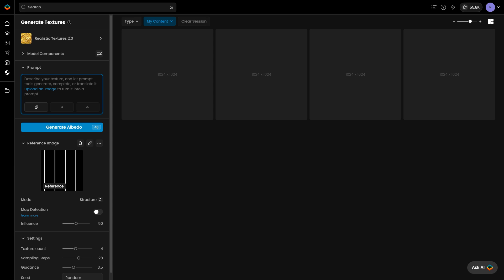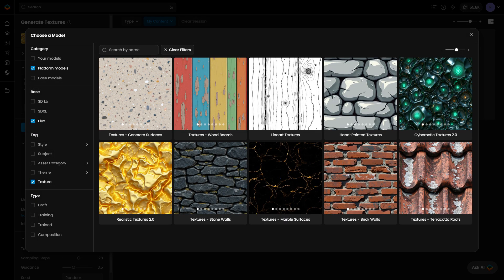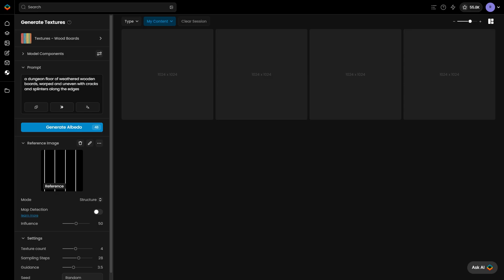Let's enter the prompt to create this floor texture: a dungeon floor of weathered wooden boards, warped and uneven, with cracks and splinters along the edges. In the top left corner, switch the model to wooden boards for more accurate results.